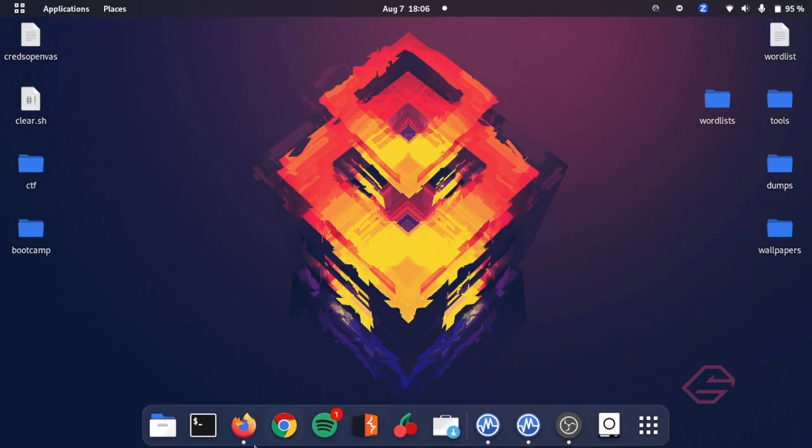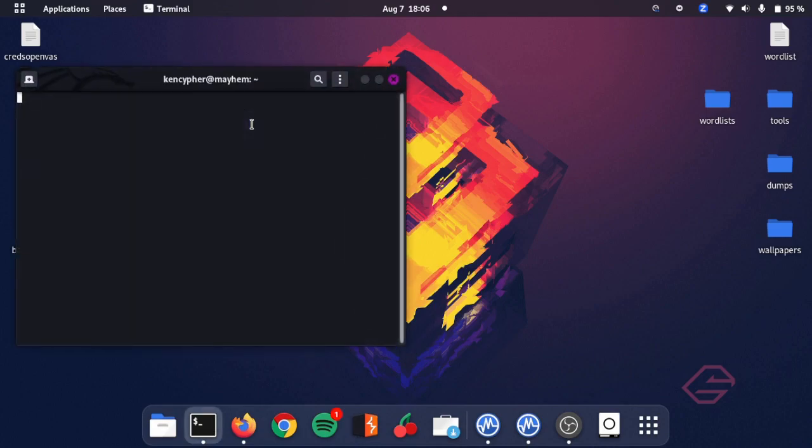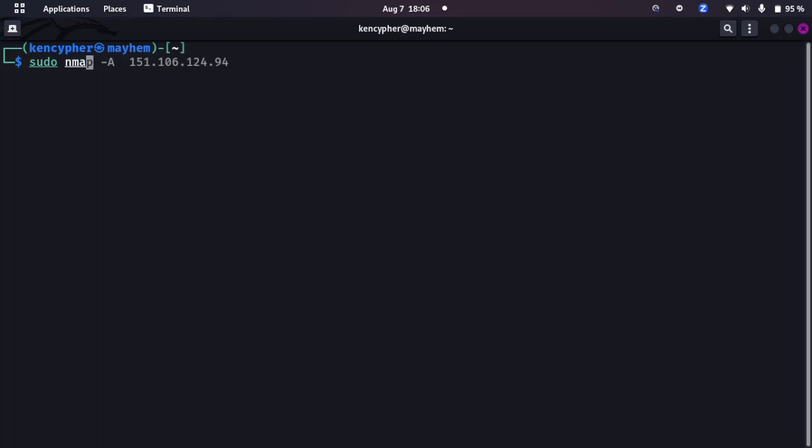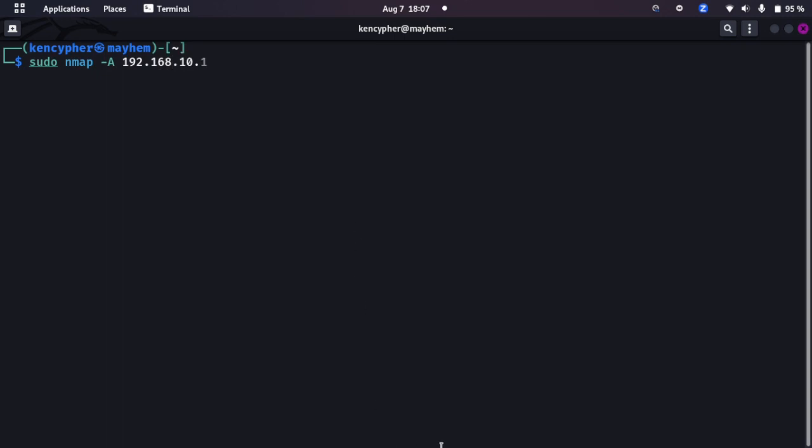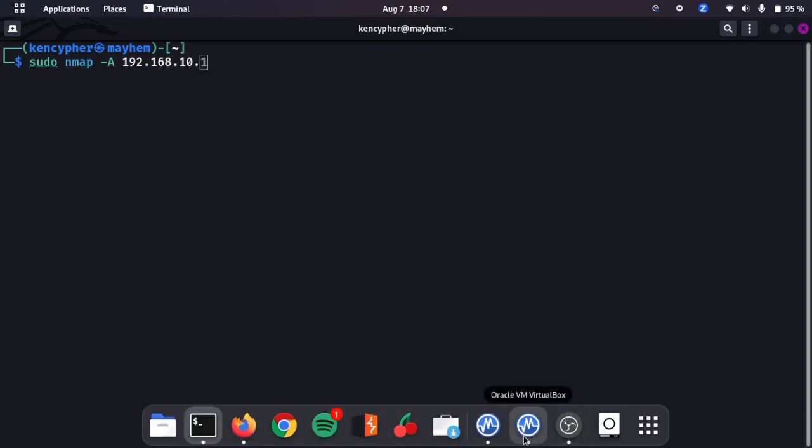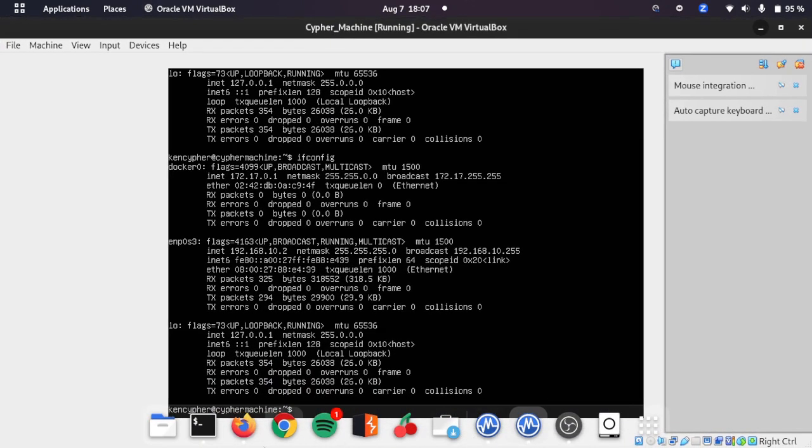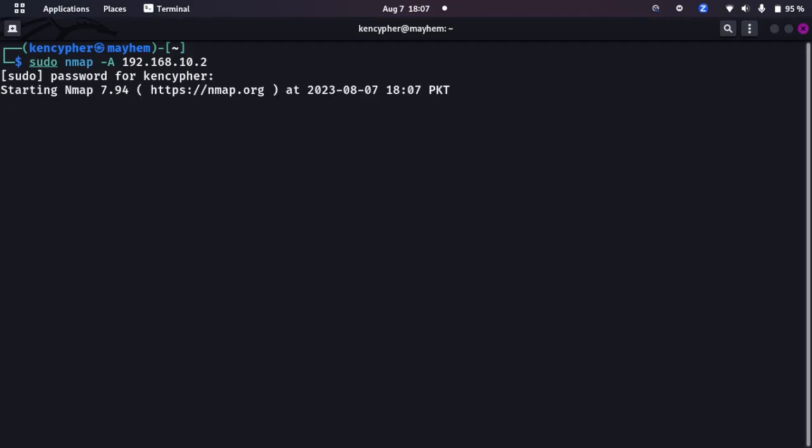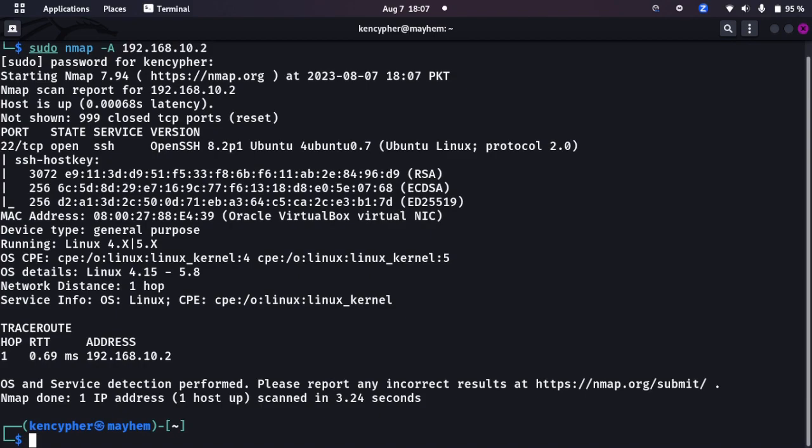So let's try scanning first to see if this Ubuntu server has SSH enabled. Let's try scanning sudo nmap -a 192.168.10.2. We have two IPs, okay here we go. I'll type in the sudo password now. We wait a little until the nmap completed scan. It already did.